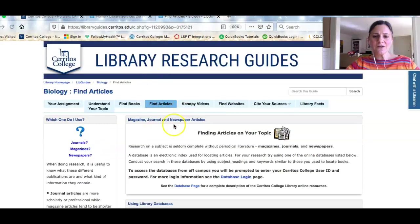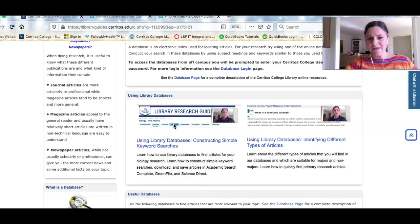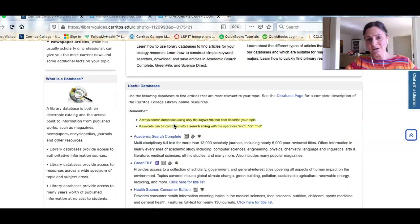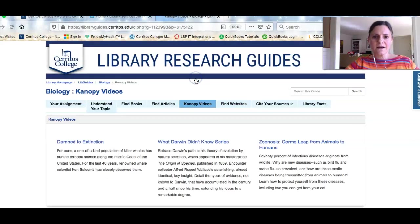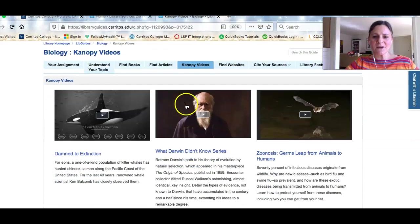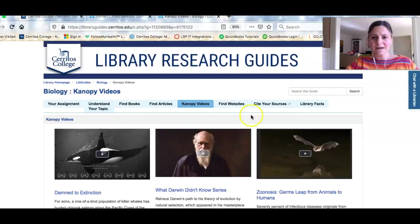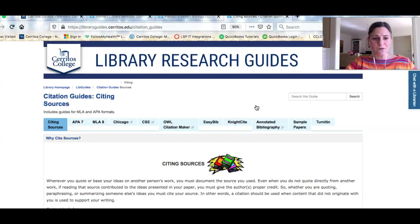We've also created some videos to help you search our article databases so that you can find great research for your class, including primary research articles for your major. We have highlighted some videos that you'll be using in your class or might be useful for you, and we're also providing resources to help you cite any of the sources you're using.